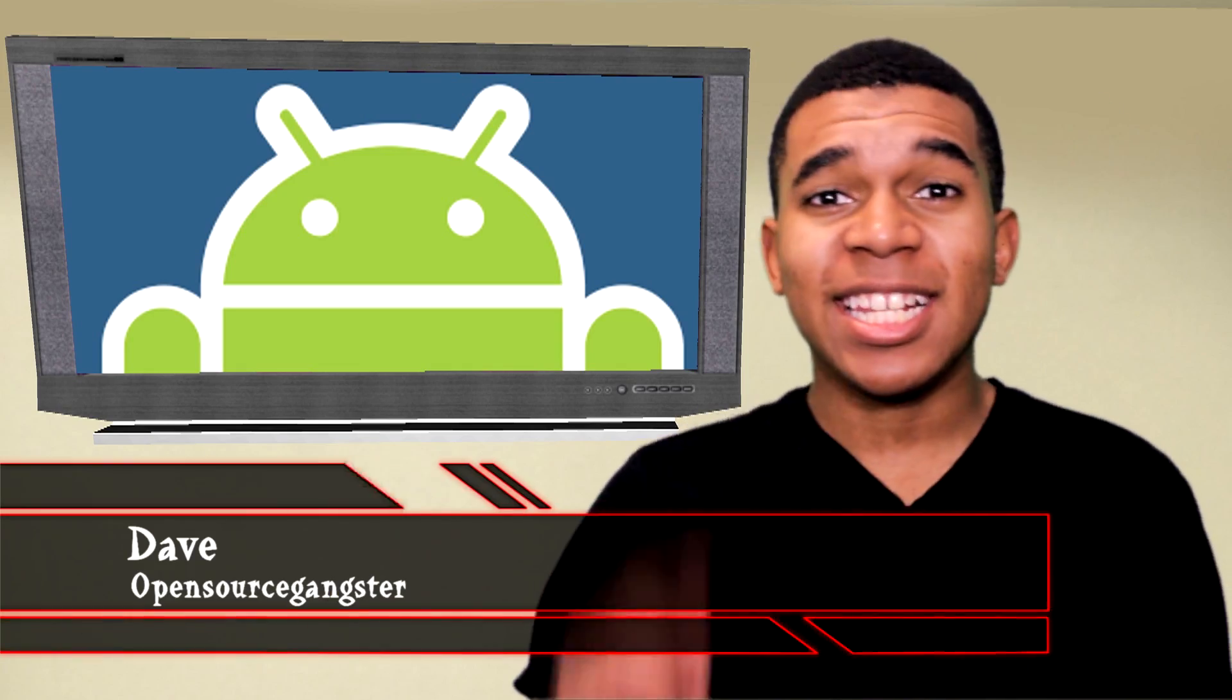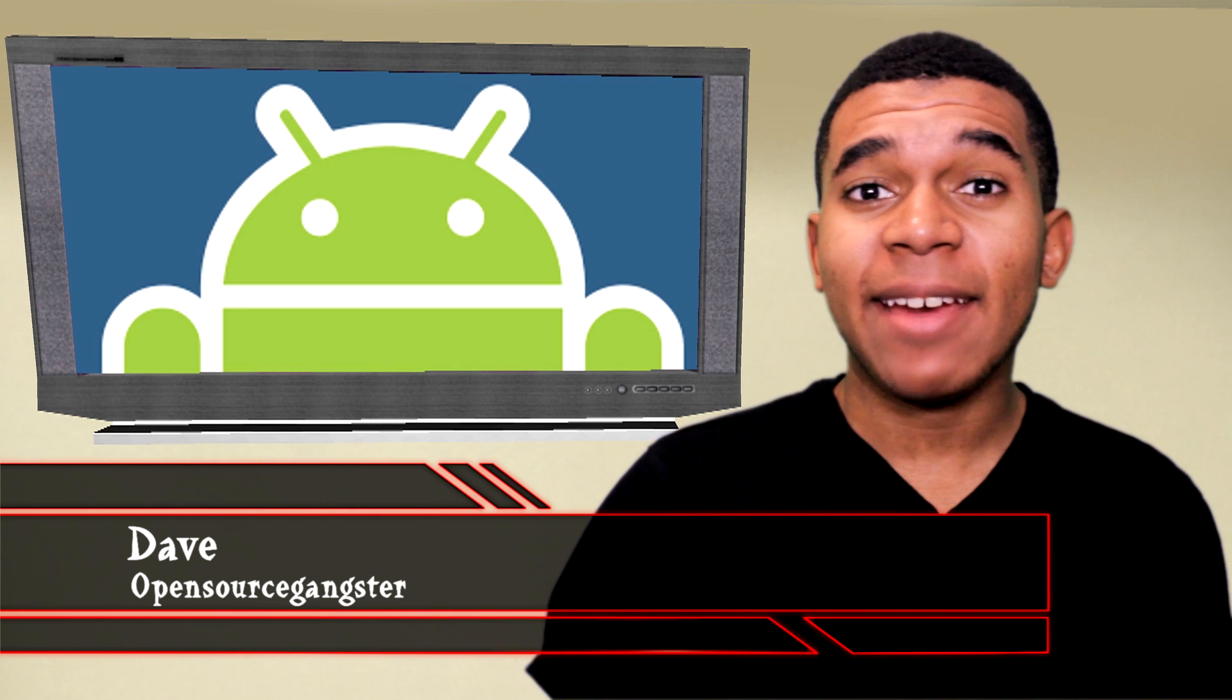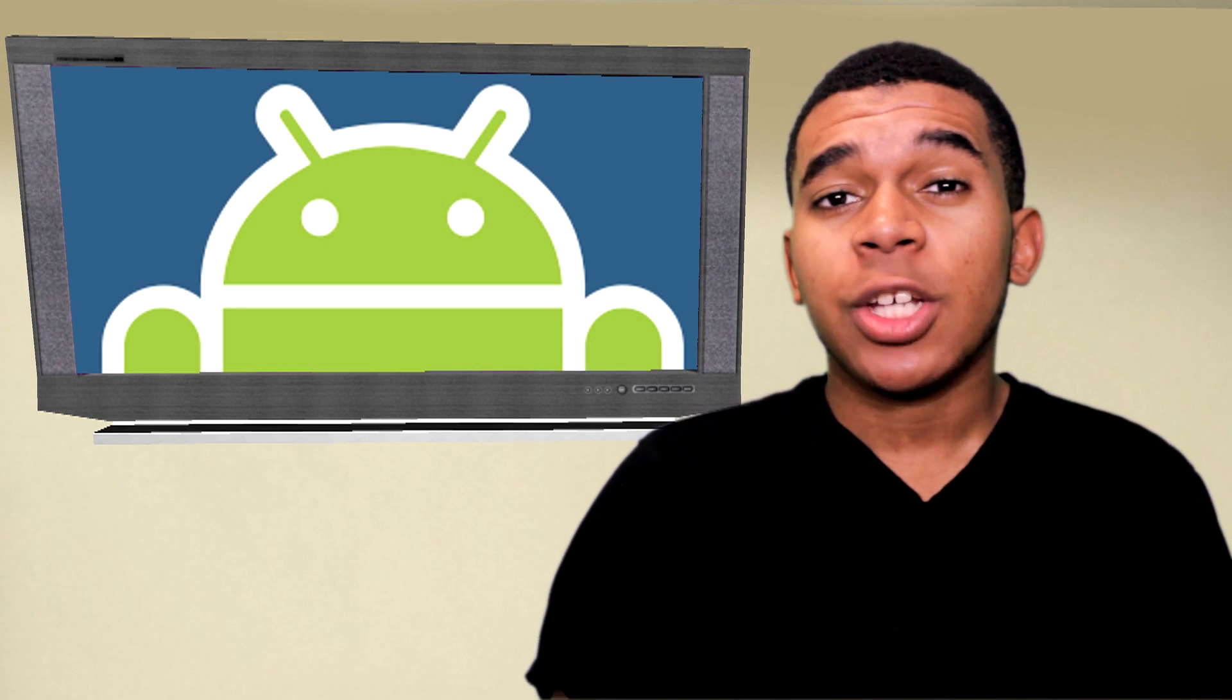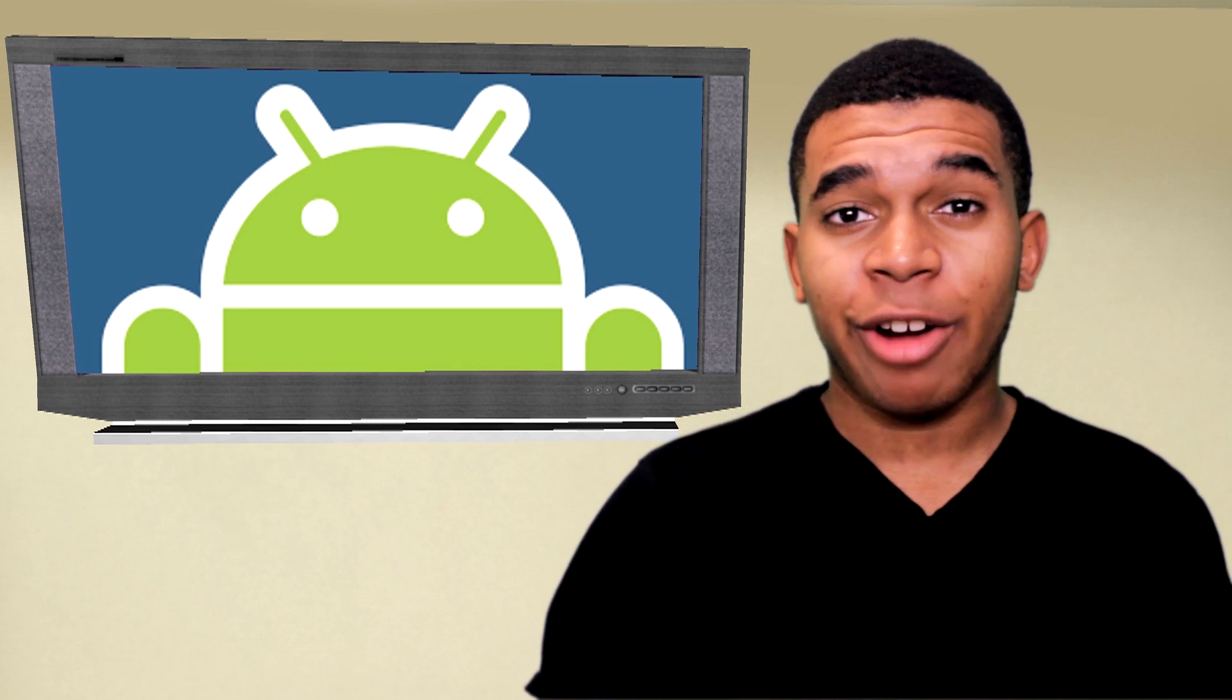What up my gangstas, yo guys, what's up, this is Dave, the Open Source Gangster here. So for today's video, I'm going to show you how to play StarCraft on your Android device.